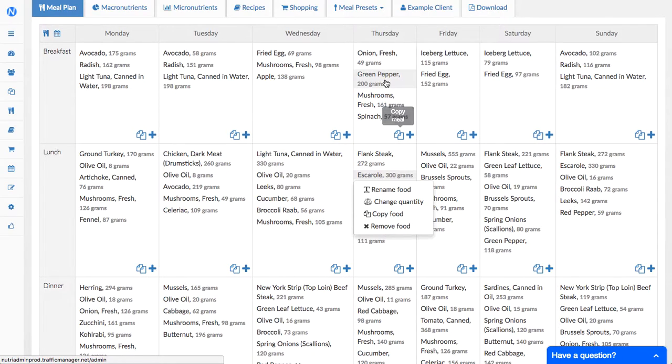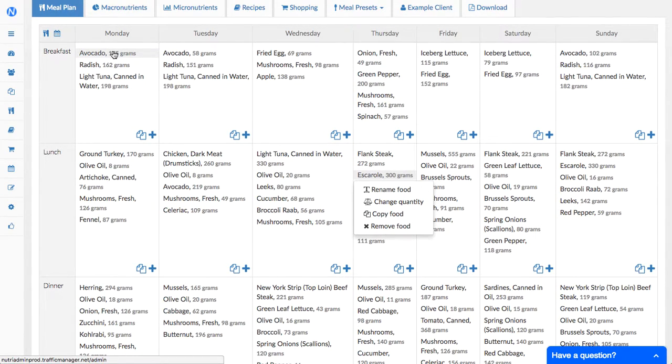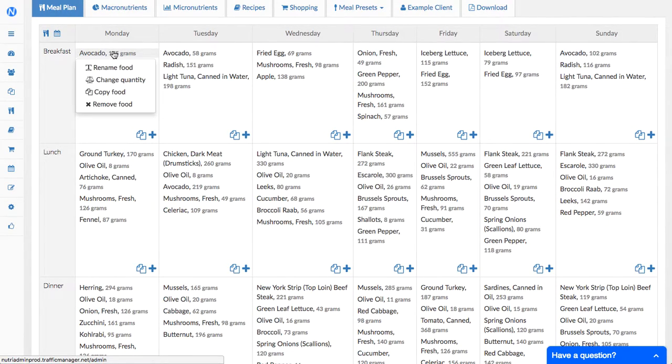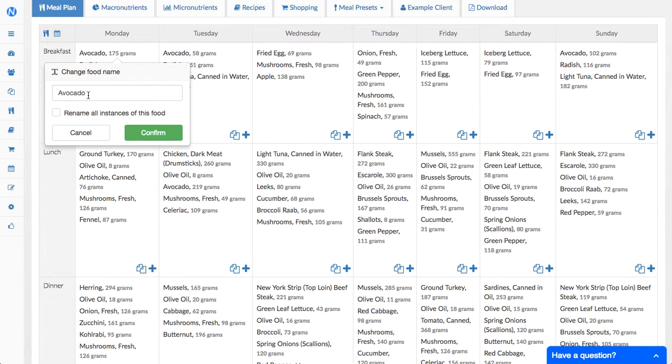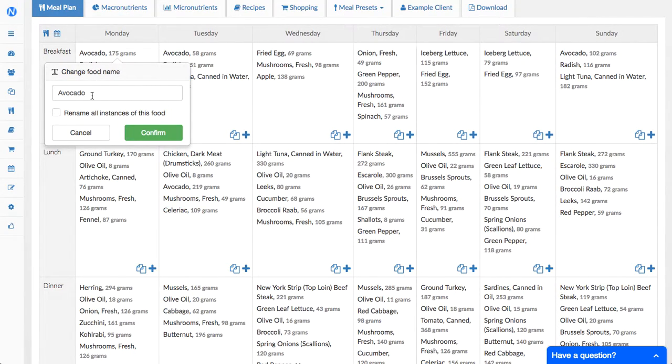Okay, so what are these options? For example, let's click on this avocado. The first option is rename food - this is a new option we've added so that you can change the name of how the food is displayed. Sometimes you have very long names that you want to change and sometimes you just want to add some extra information such as avocado ripe for example.